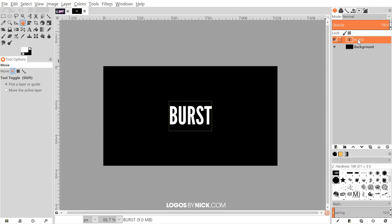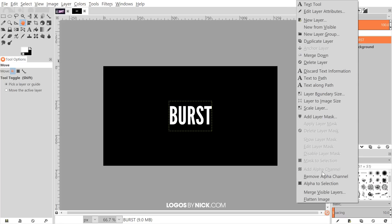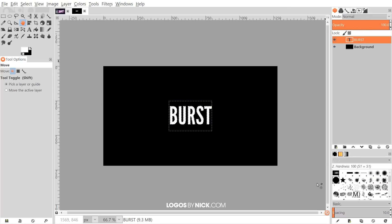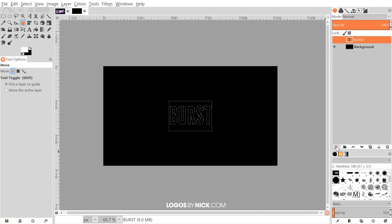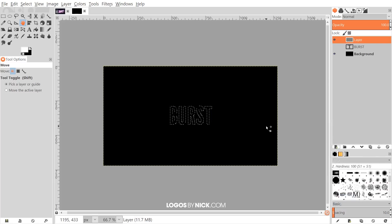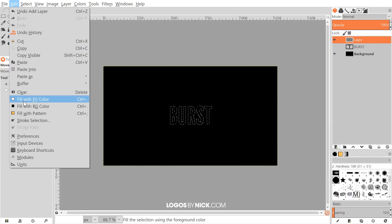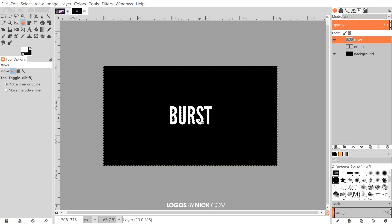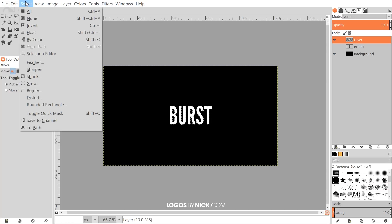I'll right-click on the text layer and go to Alpha to Selection, then turn off the visibility of that layer by clicking the eyeball icon. Next, I'll click the icon to create a new layer above it using transparency, click OK, then go to Edit > Fill with Foreground Color to fill the selection white, and then go to Select > None.